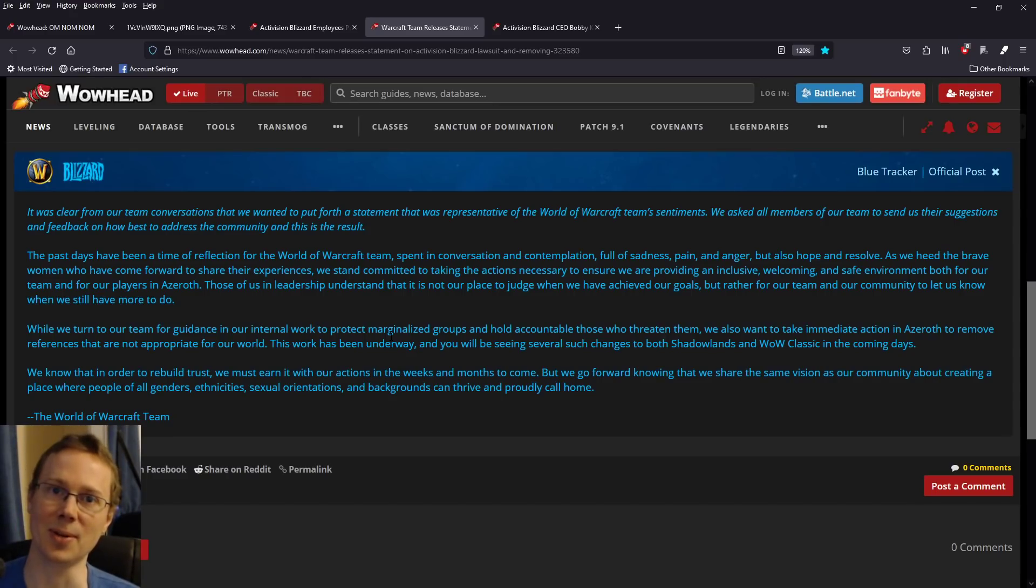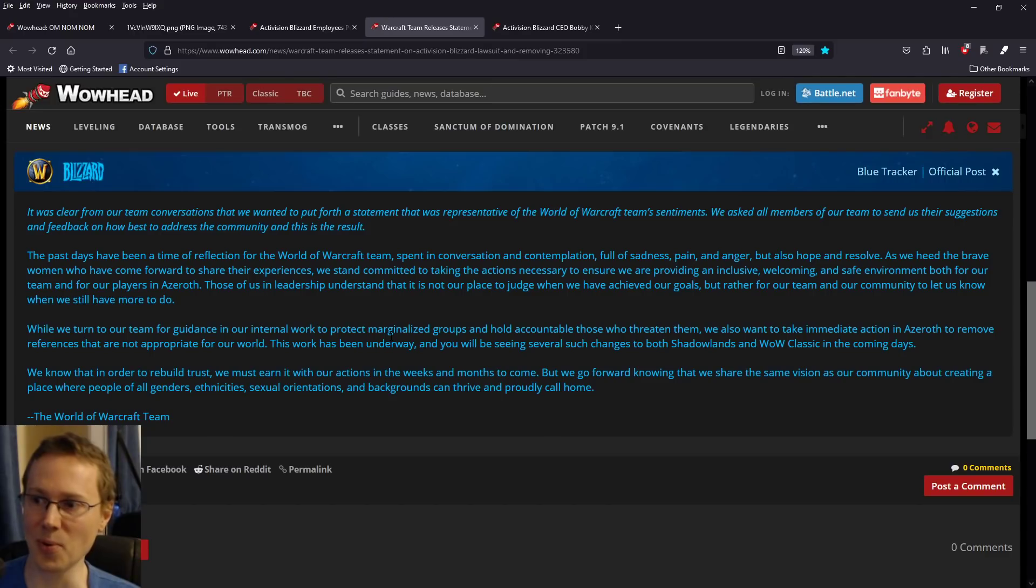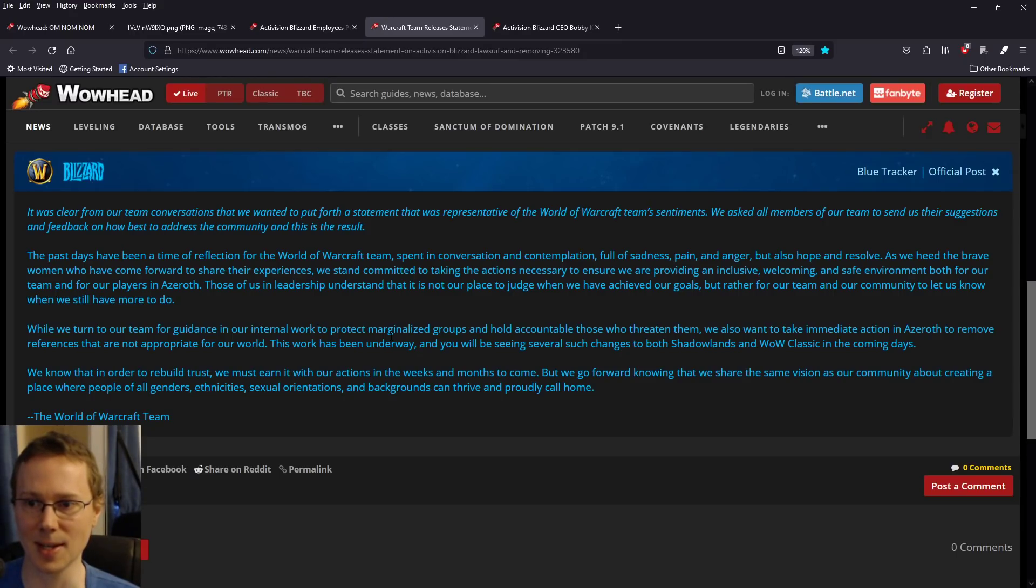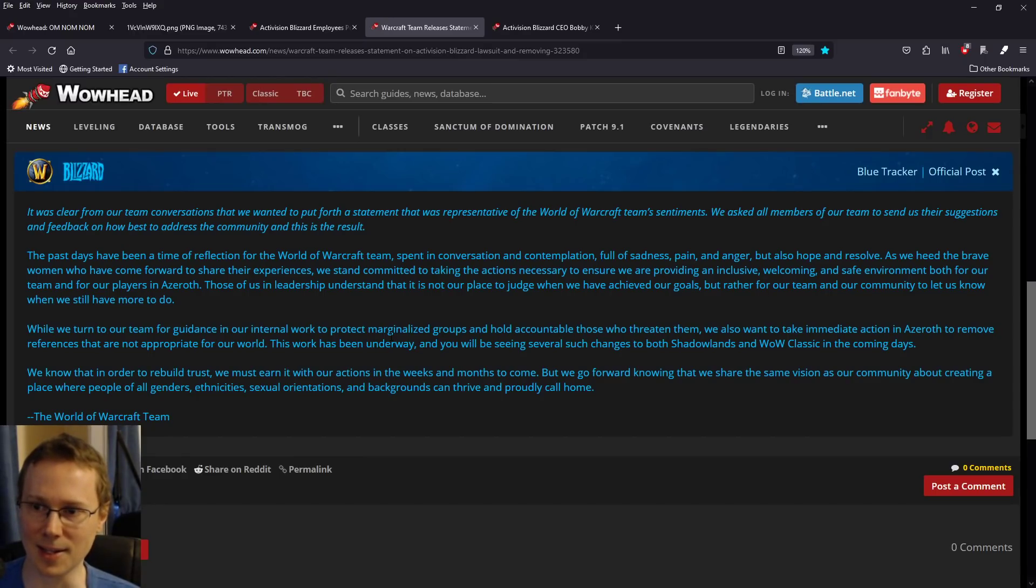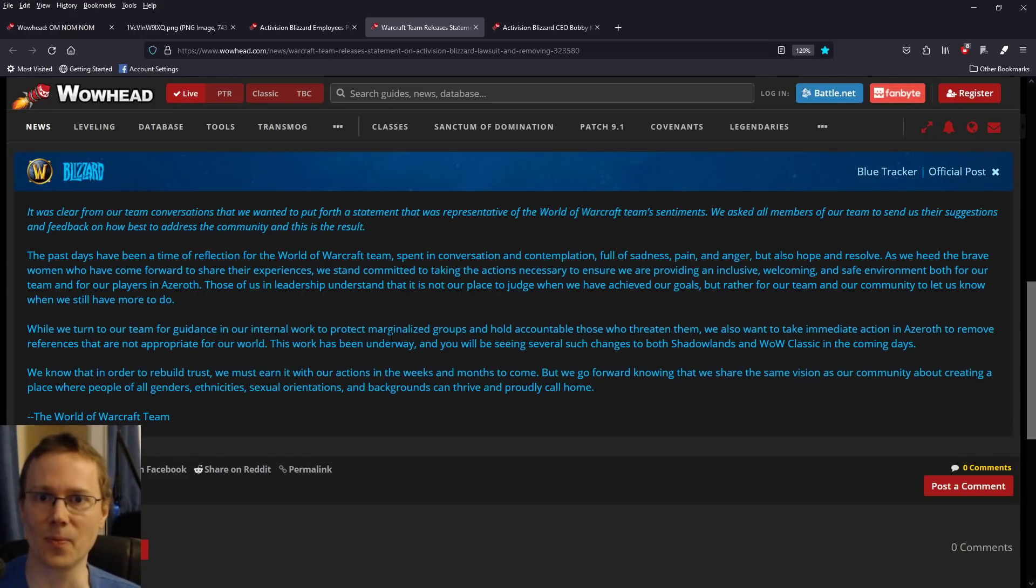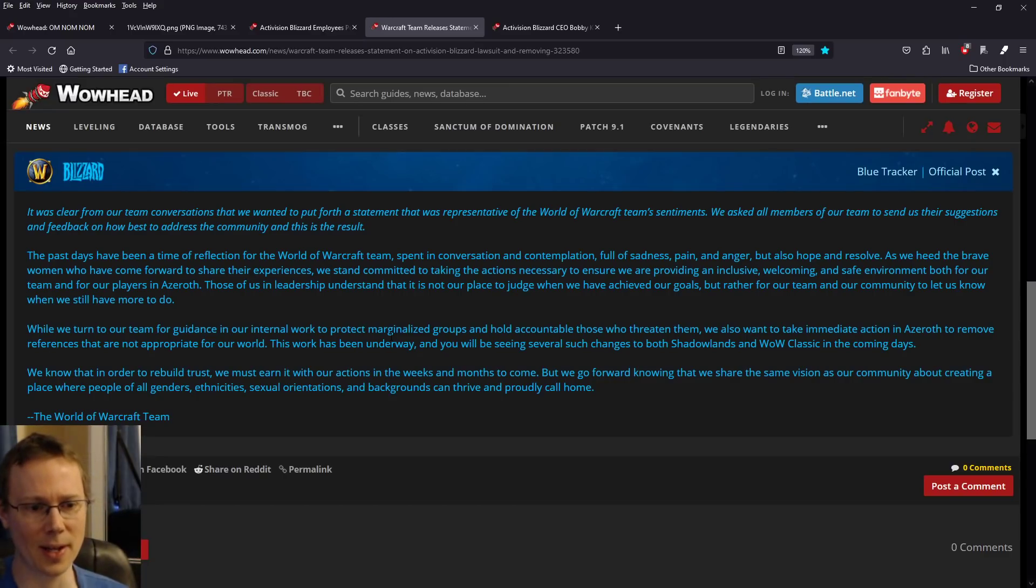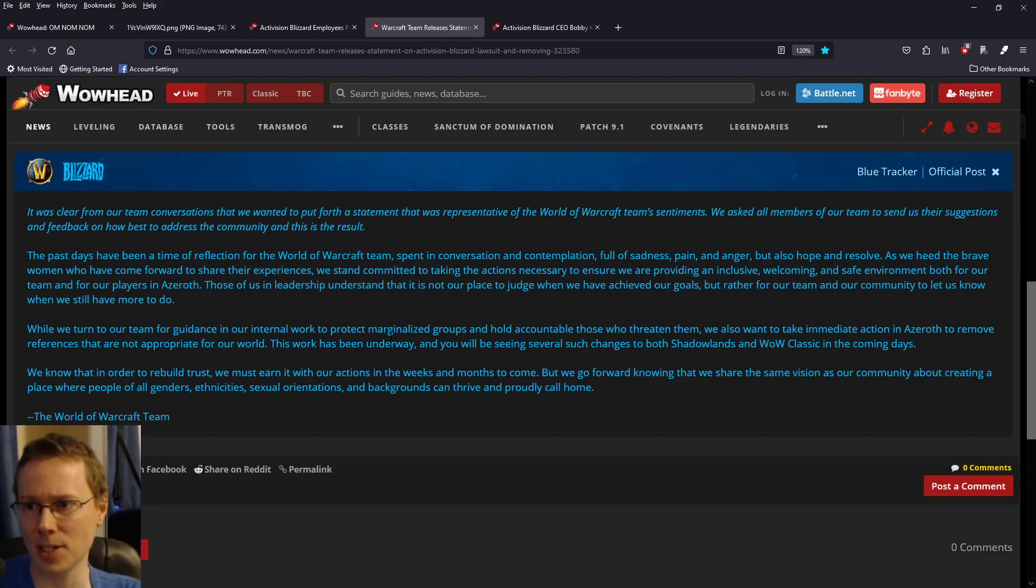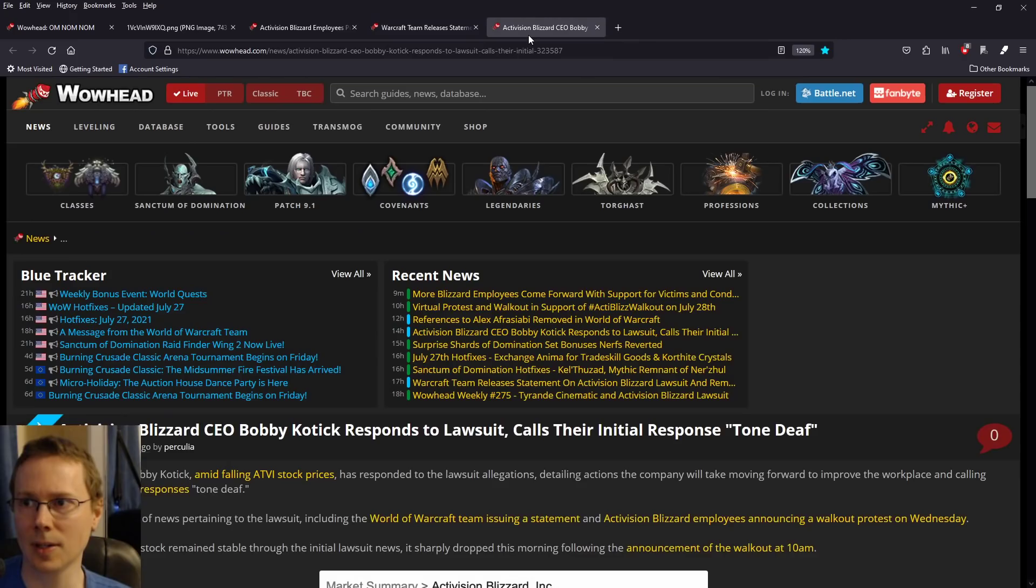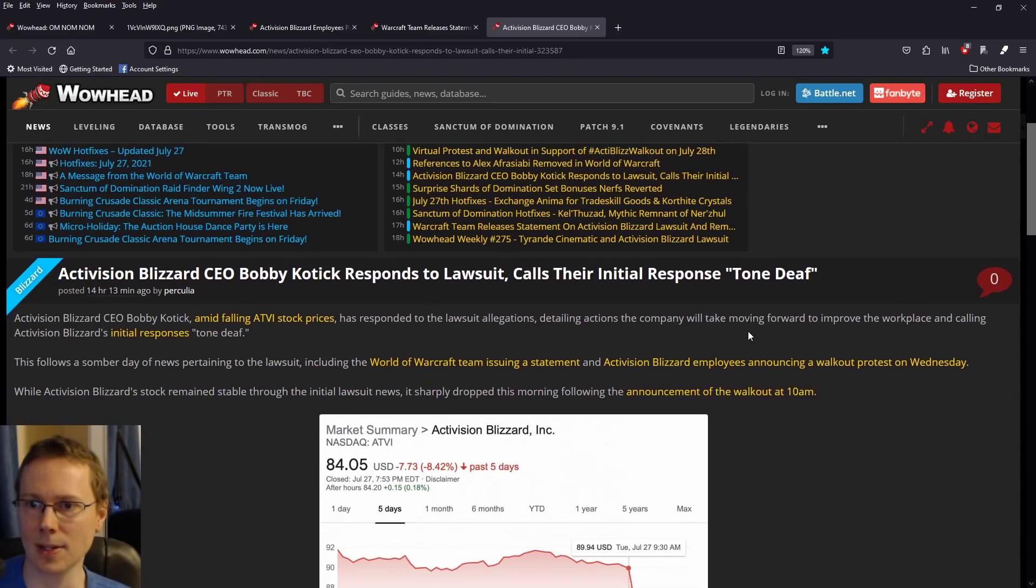We know that in order to rebuild trust, we must earn it with our actions in the weeks and months to come. I've heard that before as well, with Reforged. This whole actions are going to speak louder than words. Yeah, well, those are just words that you're saying right there. Reforged is 18 months plus old, and they said a while ago they were going to promise to sort it out, and we haven't seen any action on that front. So, easy to say these things.